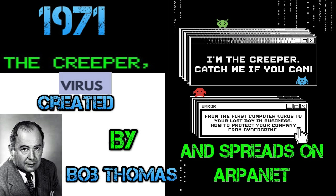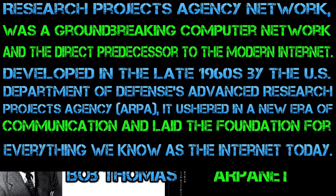1971 to 1980, early years. 1971, the Creeper virus, the first known computer virus, spreads on ARPANET.